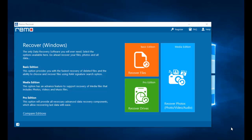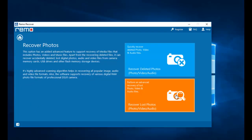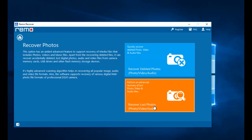This is how the software looks after you launch it on your Windows operating system. On the main screen you see just three buttons: recover files, recover photos, and recover drives. Click on the recover photos option, and on the next screen you will find two options: recover deleted photos and recover lost photos.